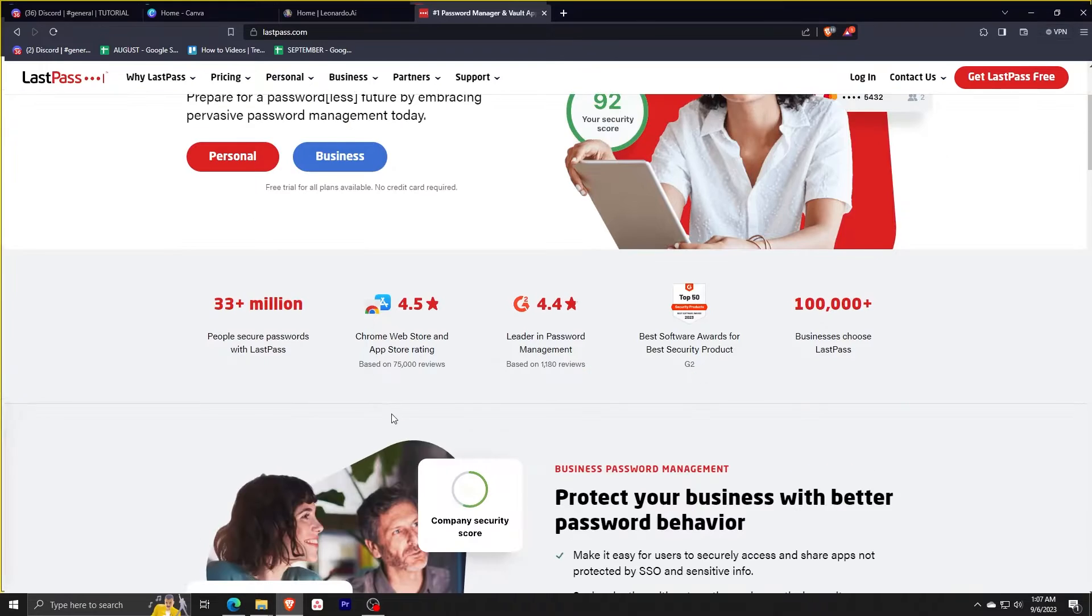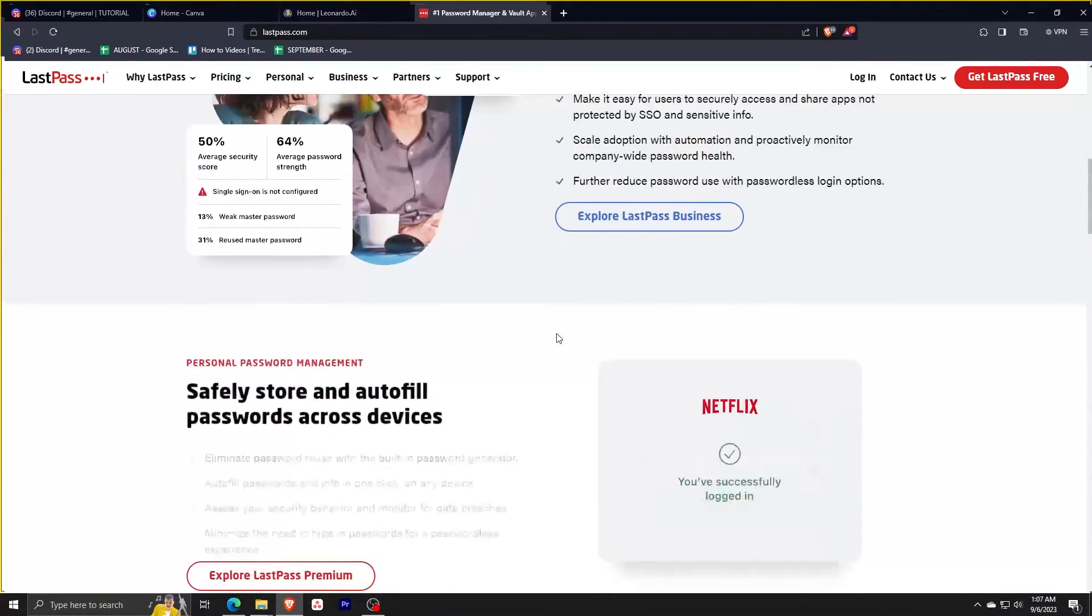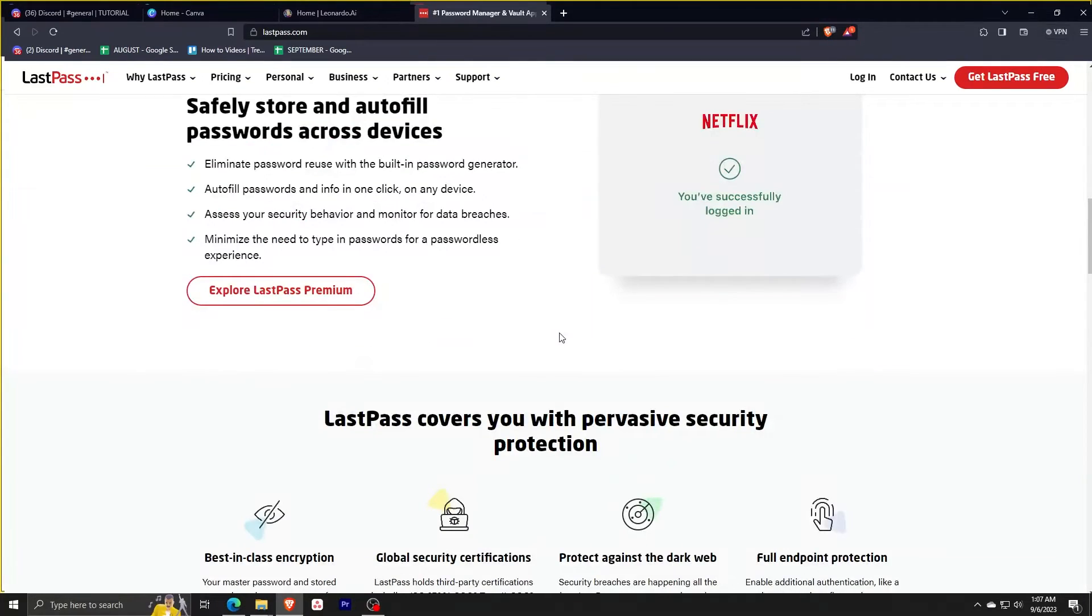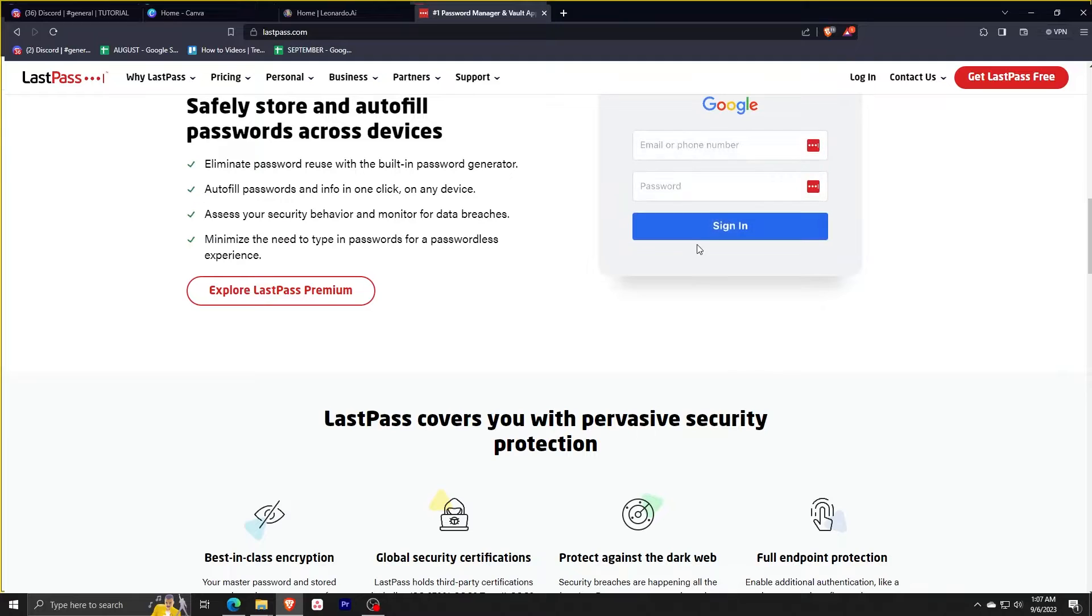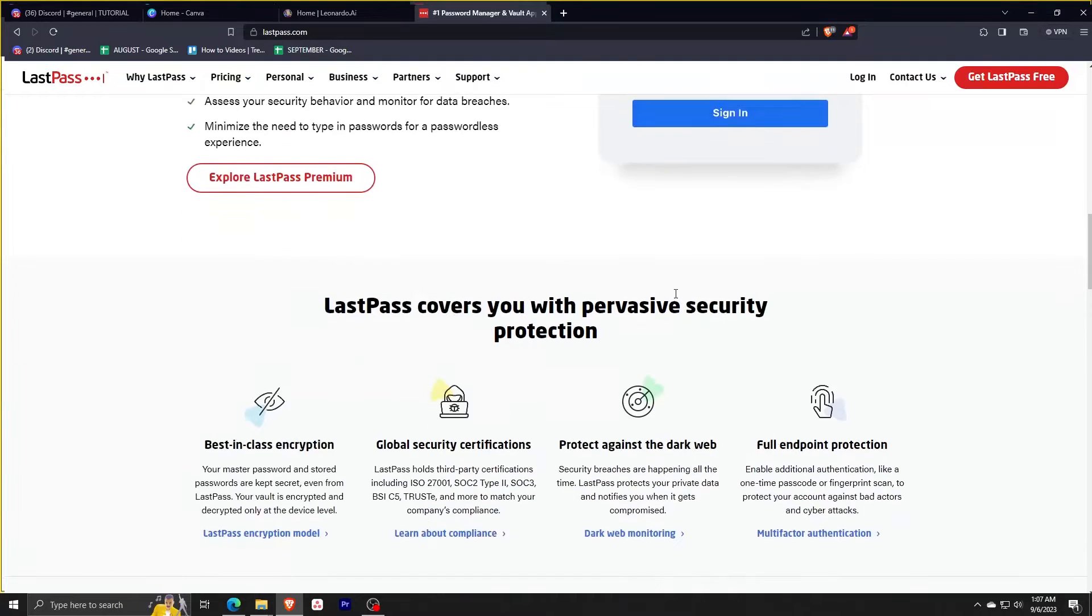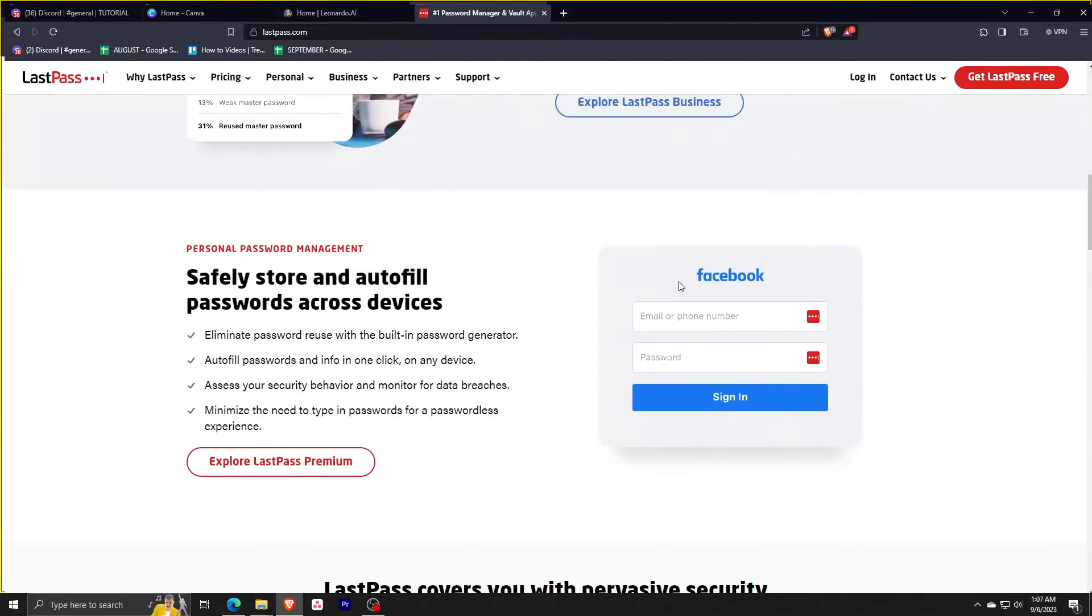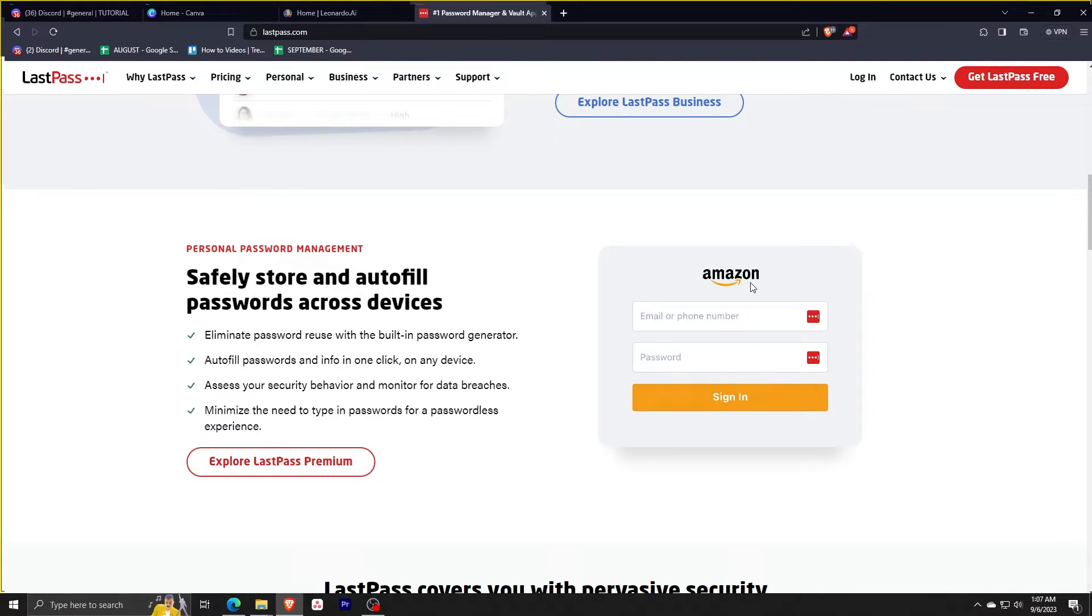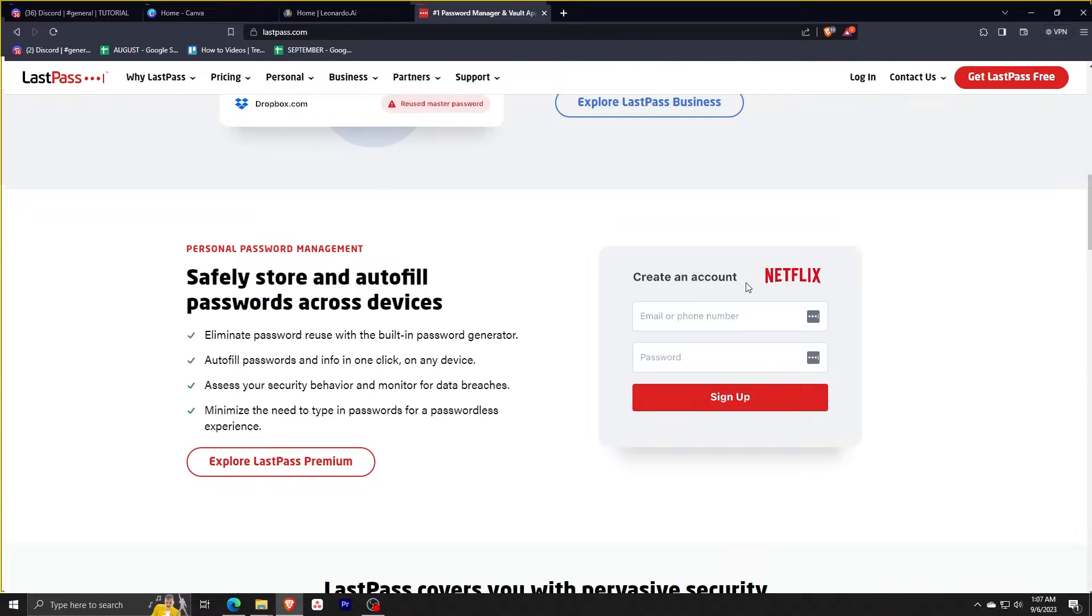Scrolling down a little bit, you'll see an example of how their extension works. After manually signing on to any sign-on screen with the extension installed, it'll automatically fill in your details the next time you log in.